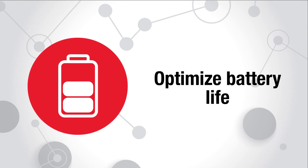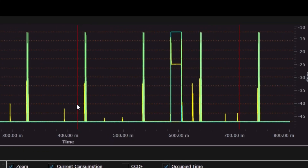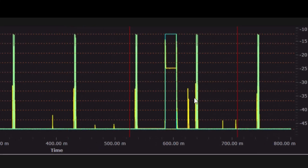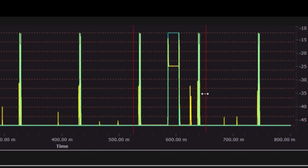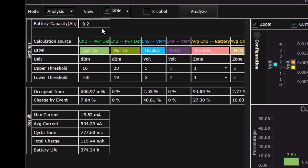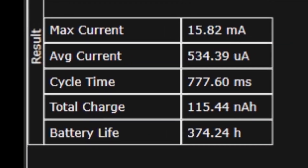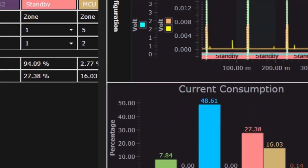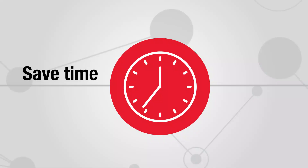Optimize battery life. Understand the key RF or DC event occupancy time and how much current is consumed. By specifying the battery capacity and area of interest, you will clearly understand how to optimize the battery life of your device.